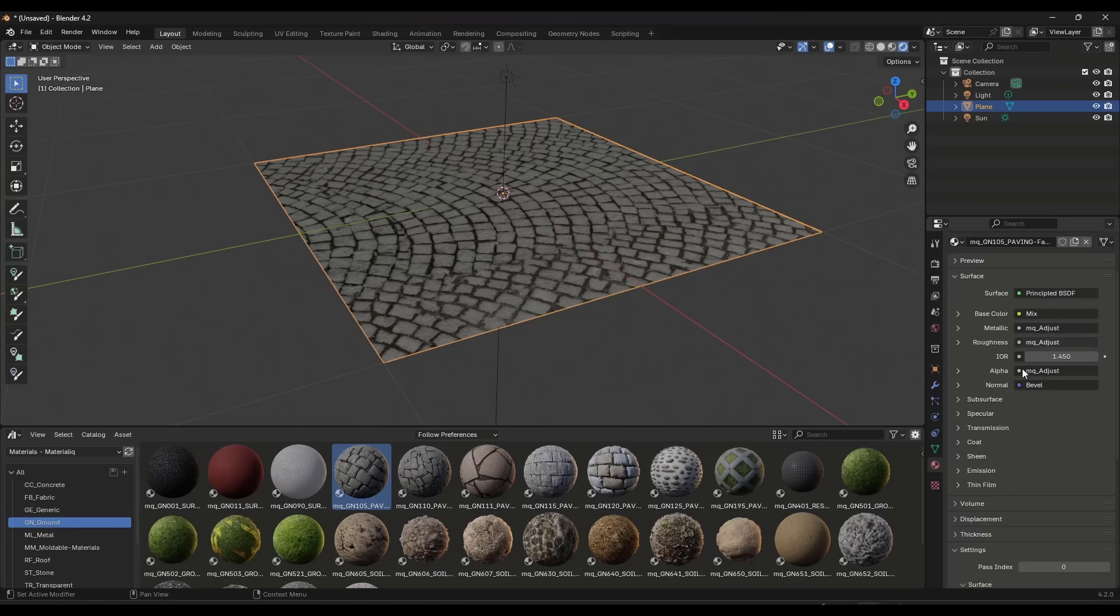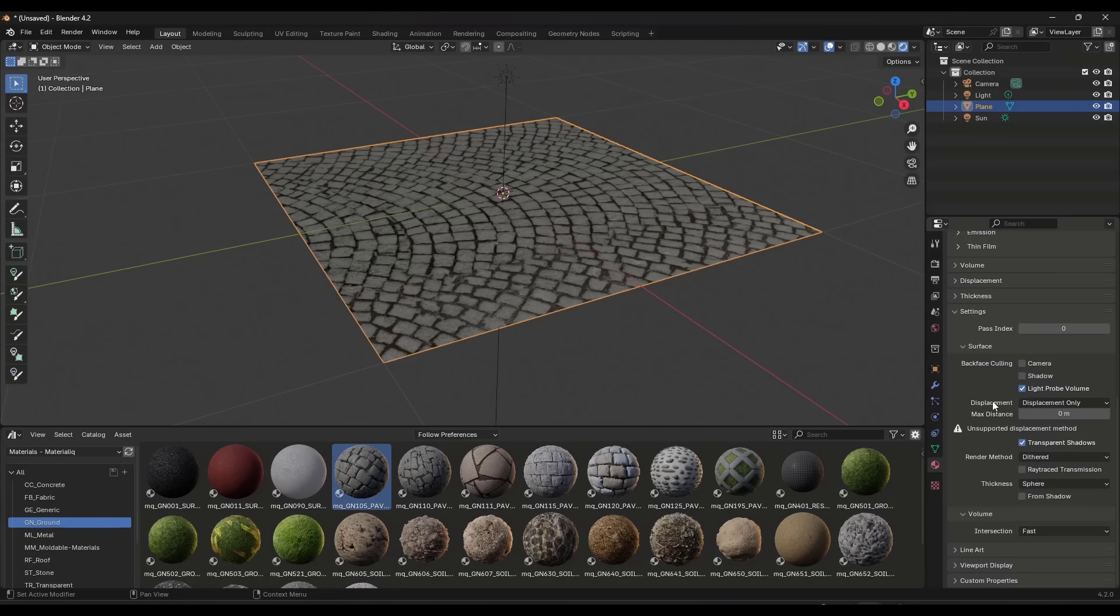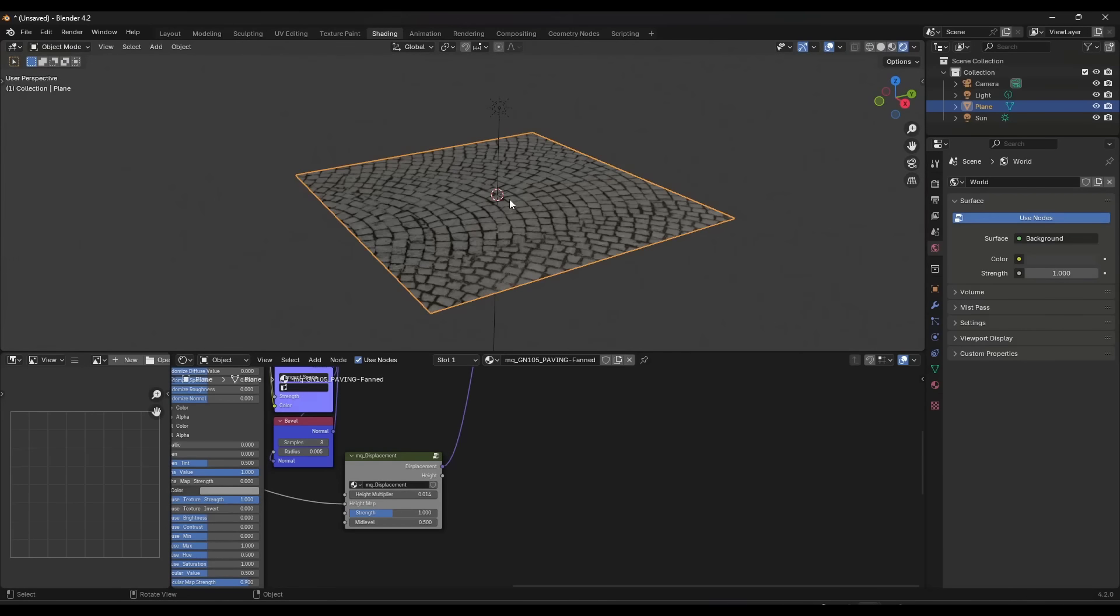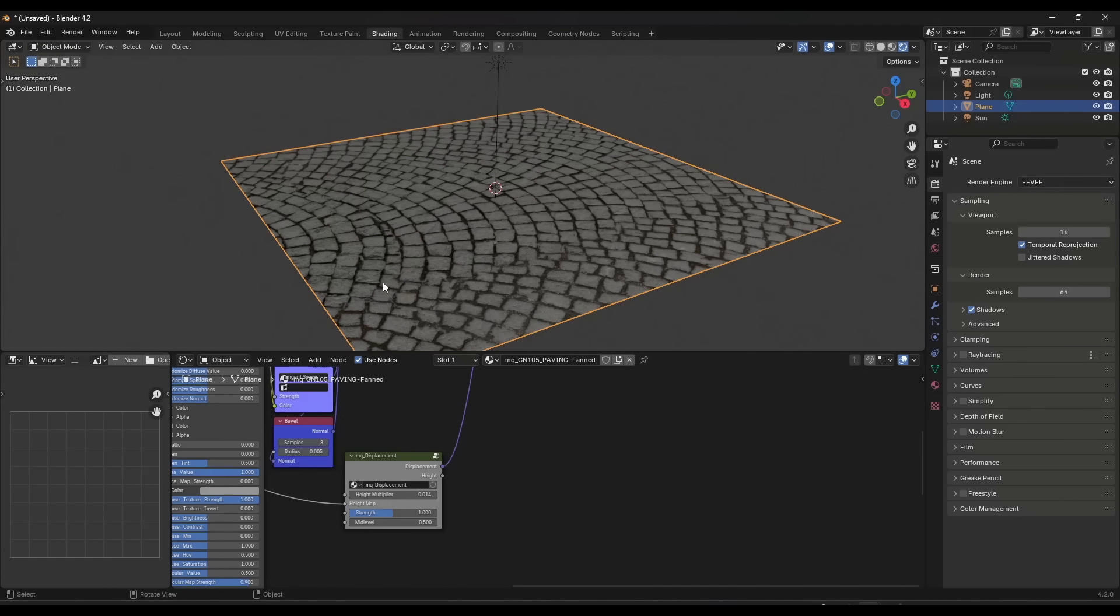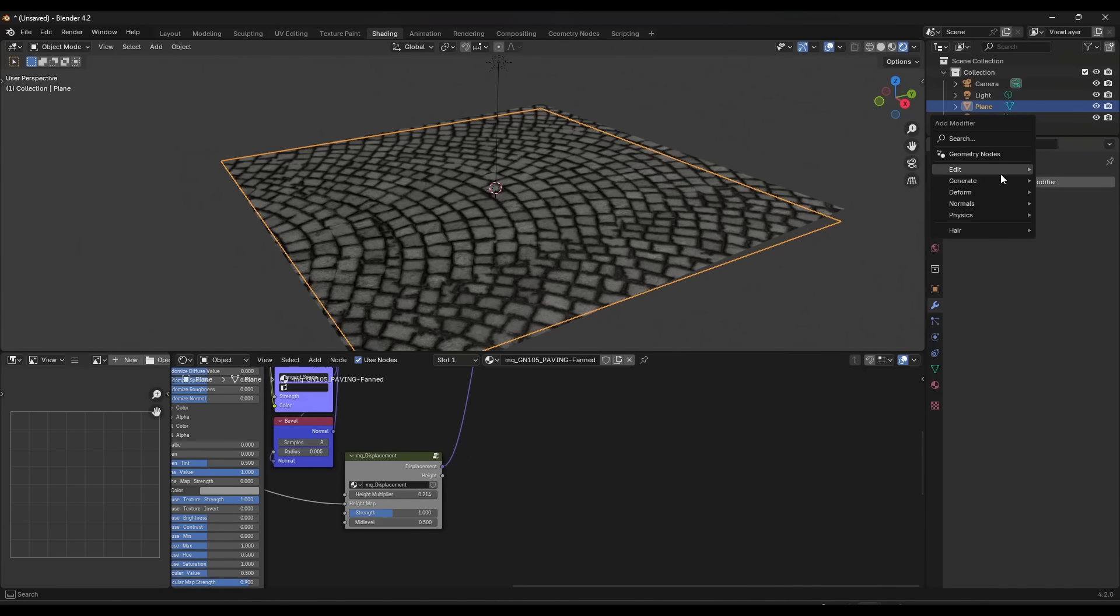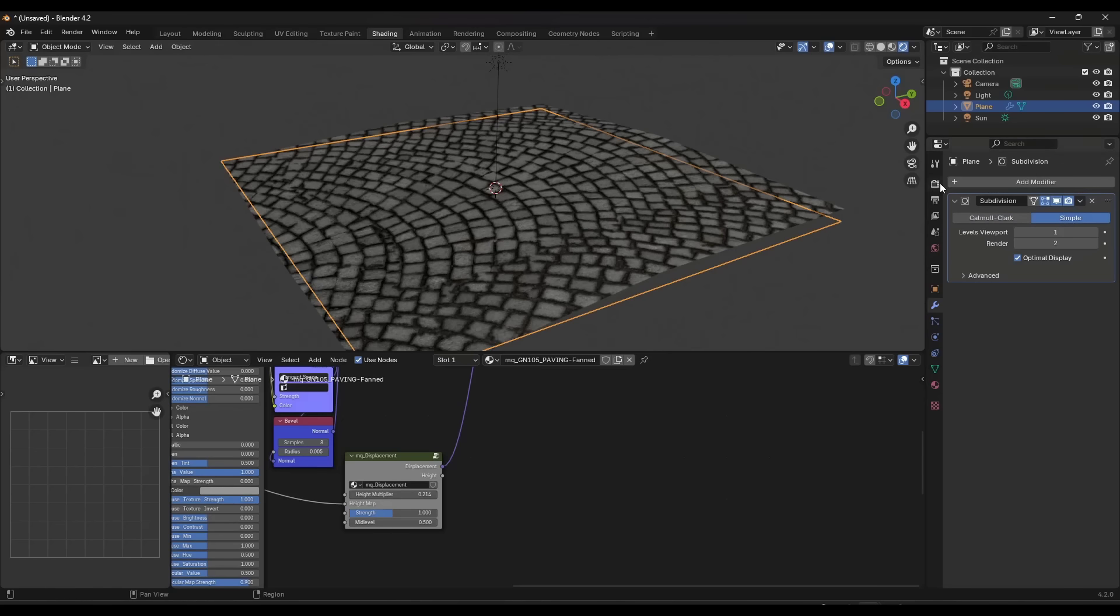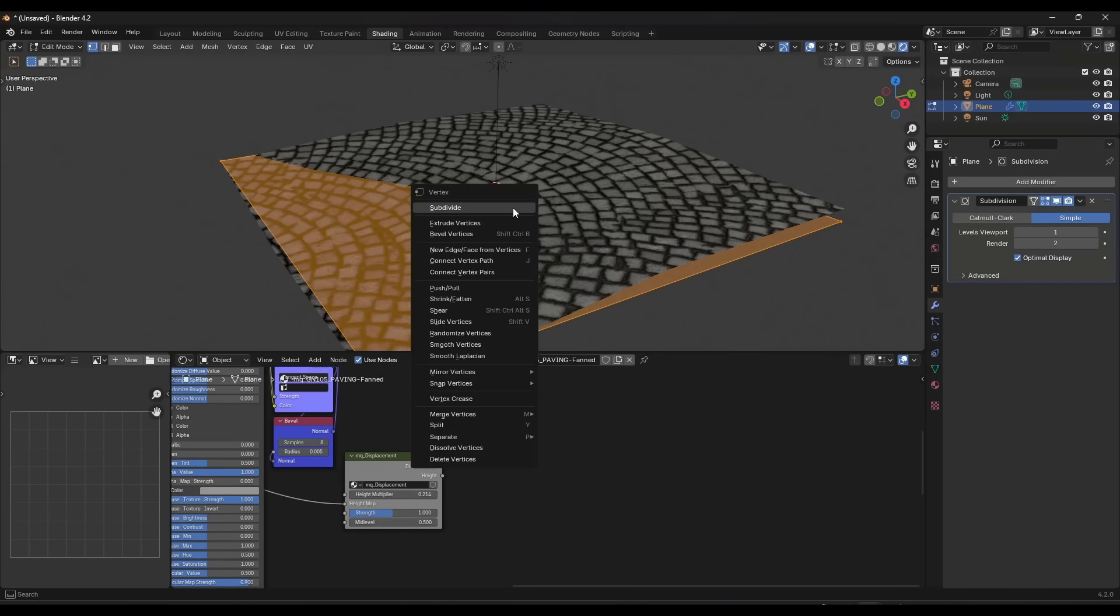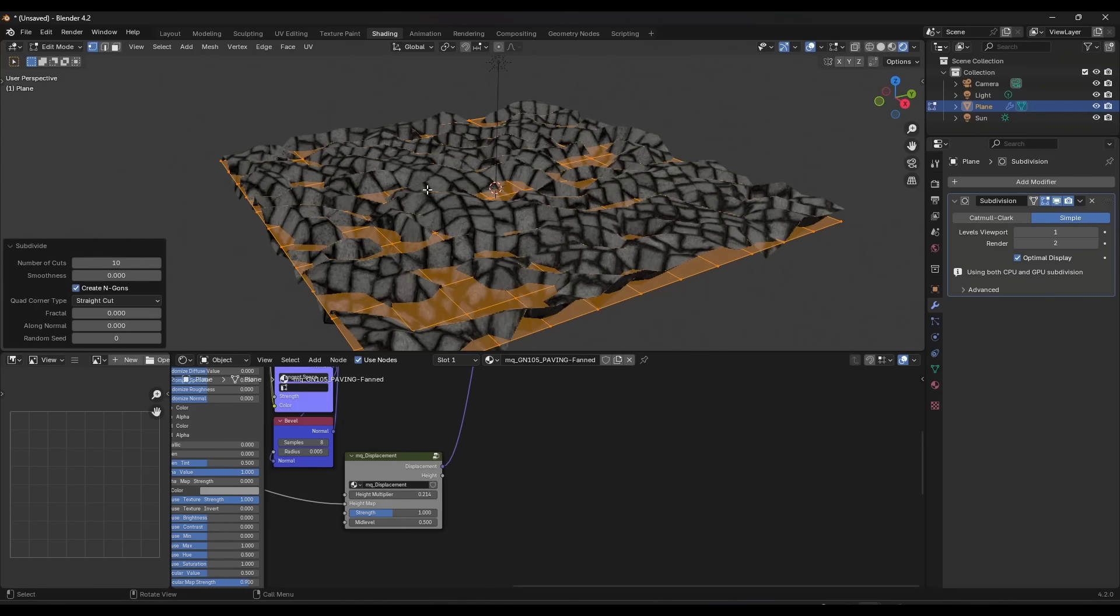Maybe something like this pavement right here. Now if you select this and hop into your material settings, scroll down to displacement and make sure that you've toggled that displacement and bump on. We're in rendered mode using Eevee. But now if I adjust this, notice how it's doing displacement. One thing about this is the subdivision surface modifier using adaptive subdivision does not work inside of Eevee.